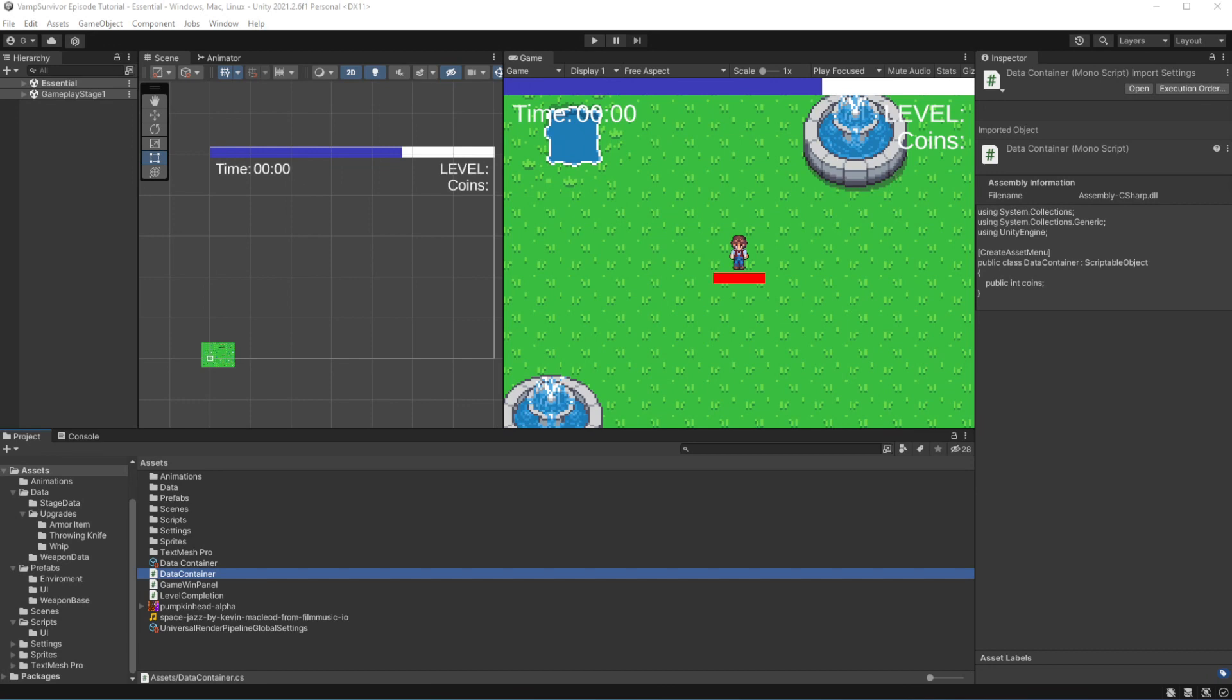Welcome to episode 26 of Vampire Survivors like game in Unity. New type of enemy. Today we want to introduce a new enemy type into our game.